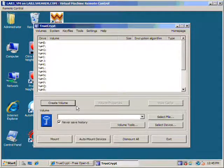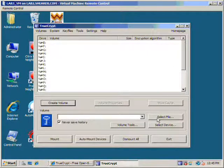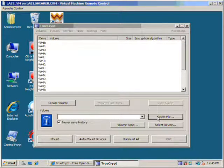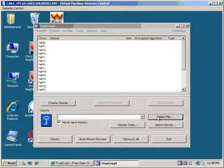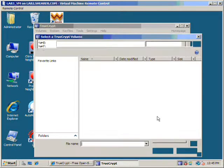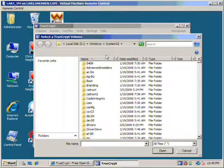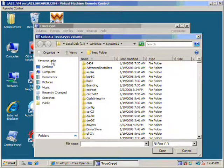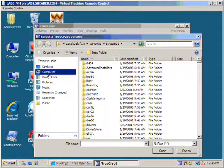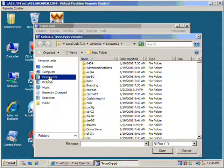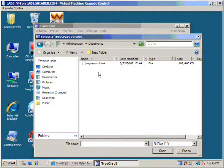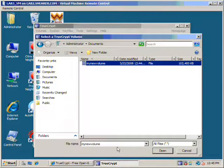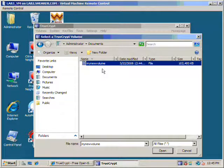So, we'll hit select file. I believe we decided to put this in documents and settings. And there we go, my new volume. Now note, no file extension because we didn't put one here.